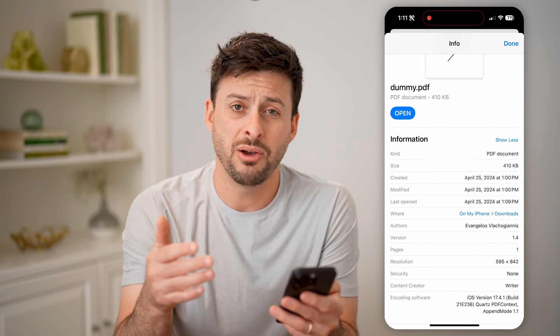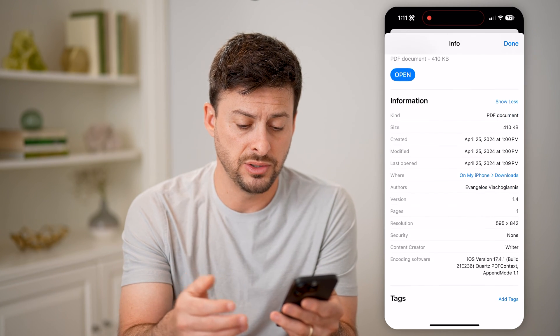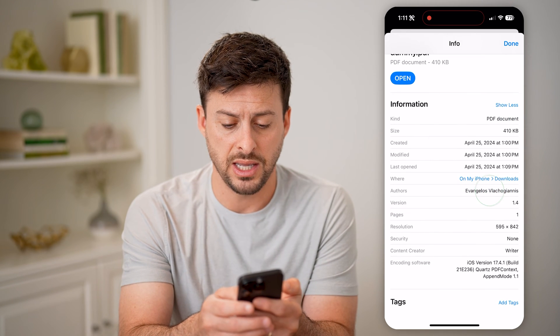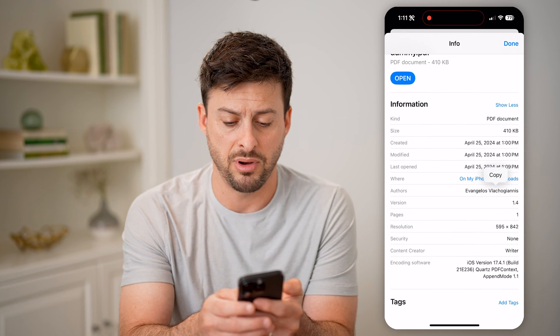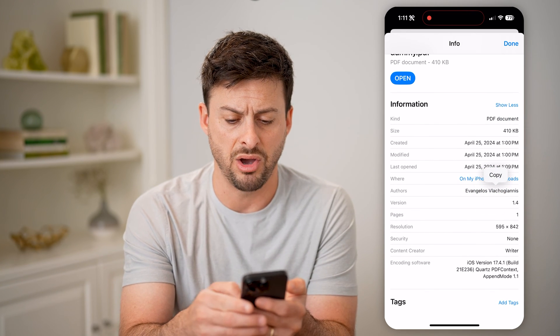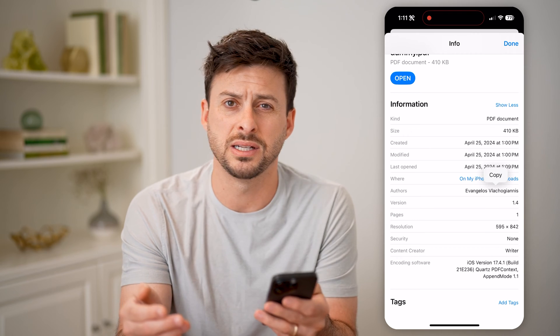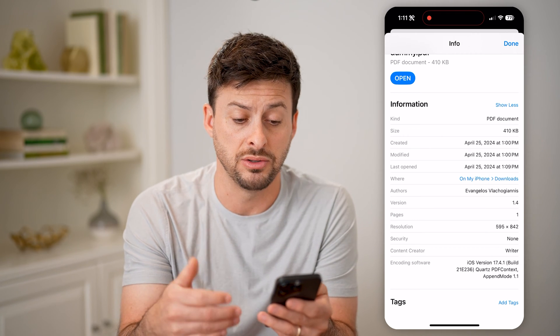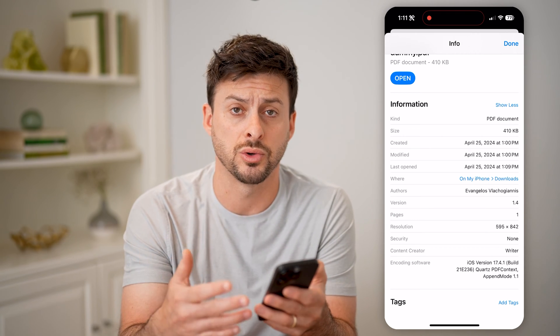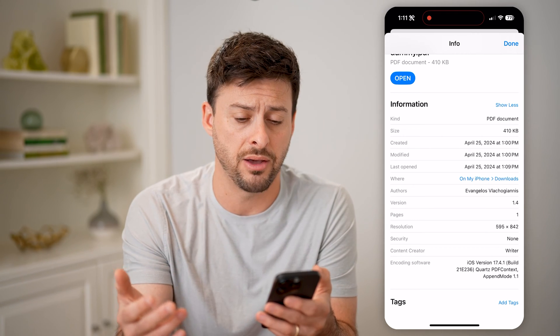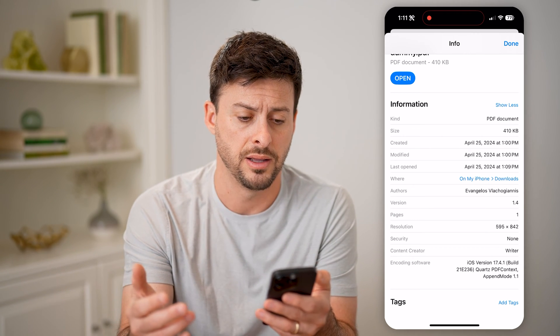Now, if I wanted to edit any of these, you can see I can tap on, say, the author, and it doesn't give me the ability to change those or delete out the metadata.